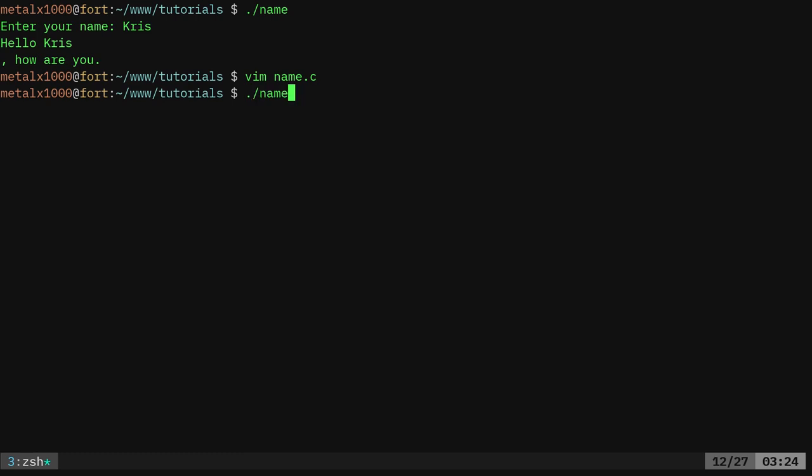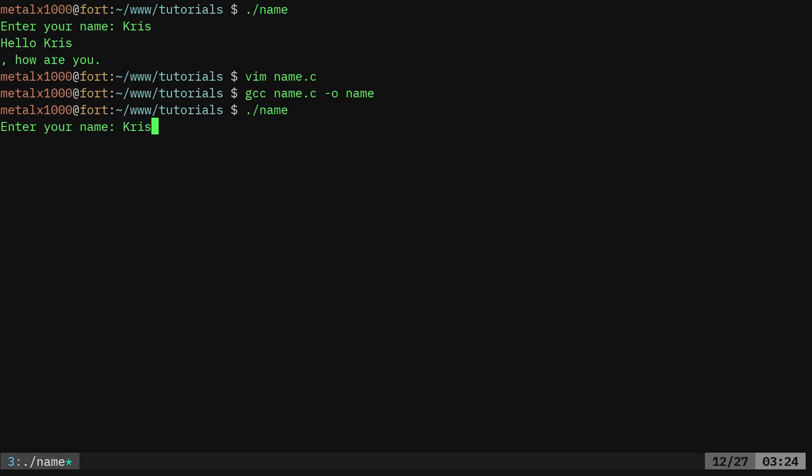We're going to compile: gcc name dot c dash o for output name. No errors. We're going to say name, and now I'm going to say Chris. What it should do, it should print the line once with that line break, and then it should remove that line break and print that message again.